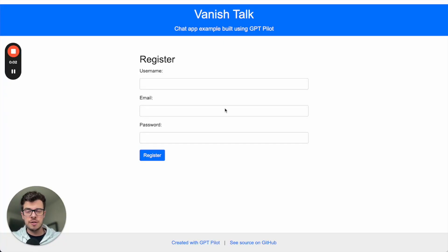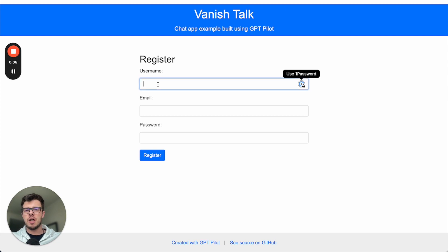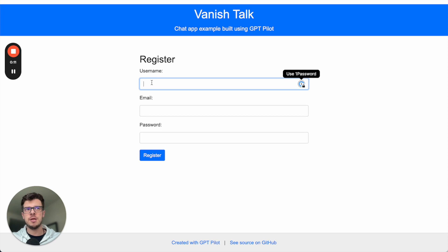This is a demo of Vanish Talk. It's a sample application created fully by GPT Pilot. It has the authentication flow done with Express and Passport.